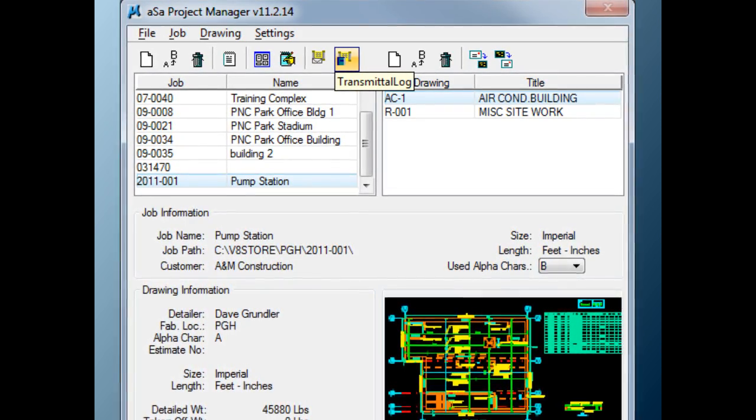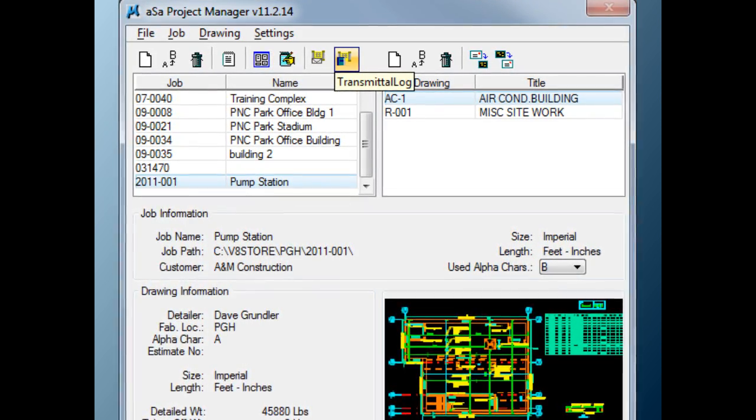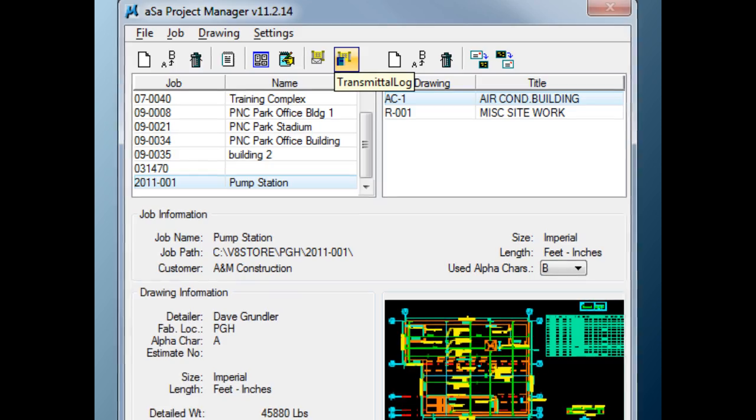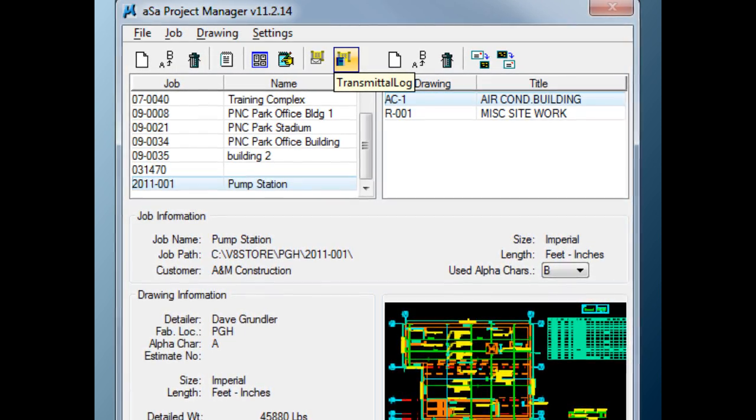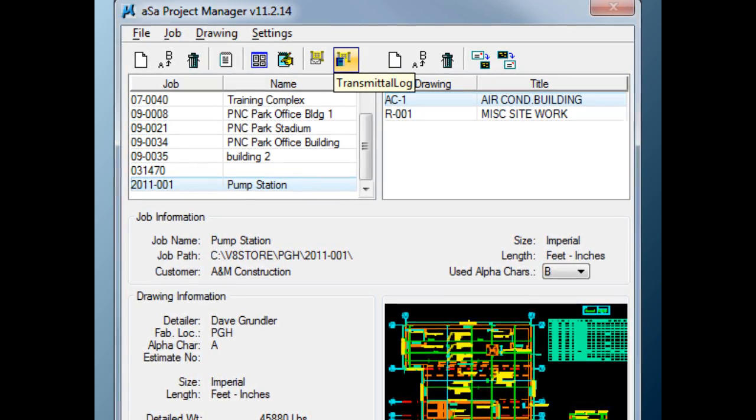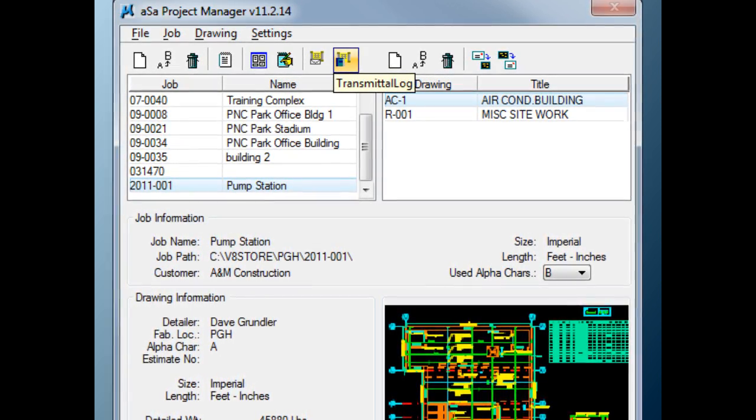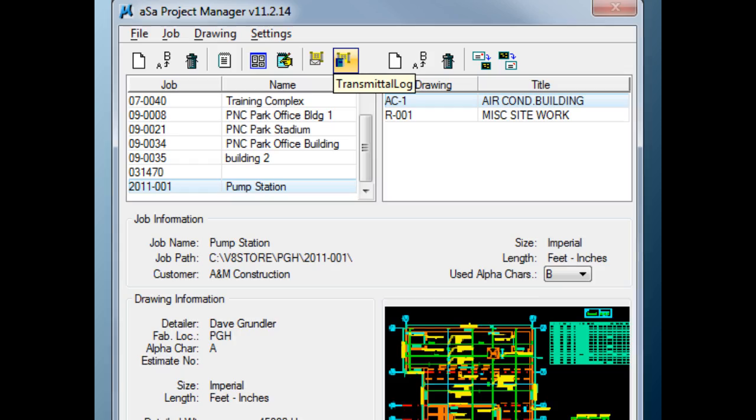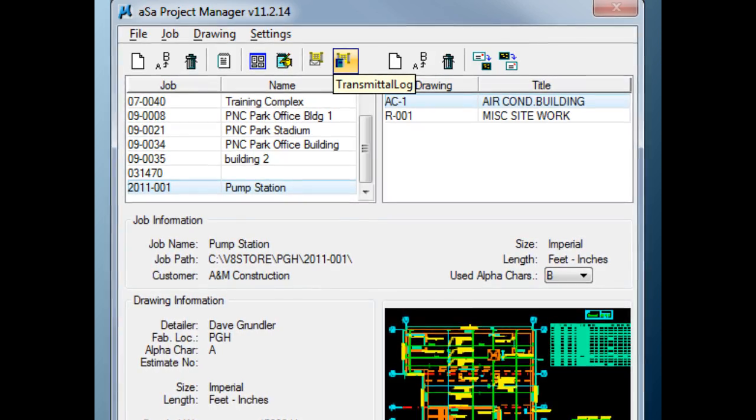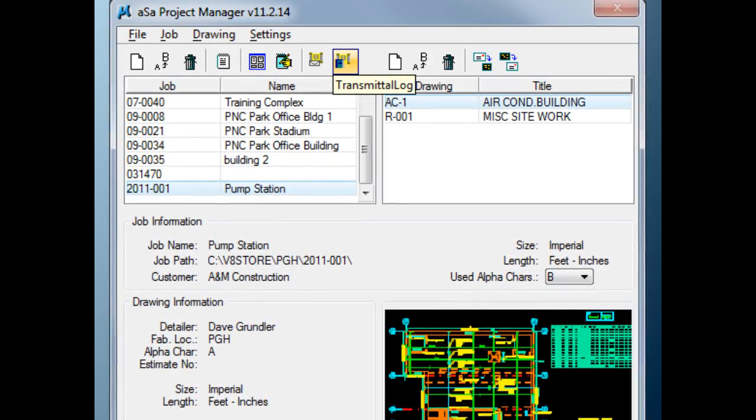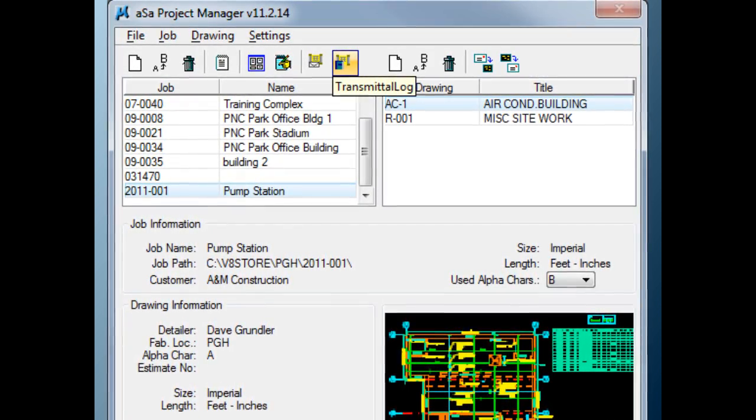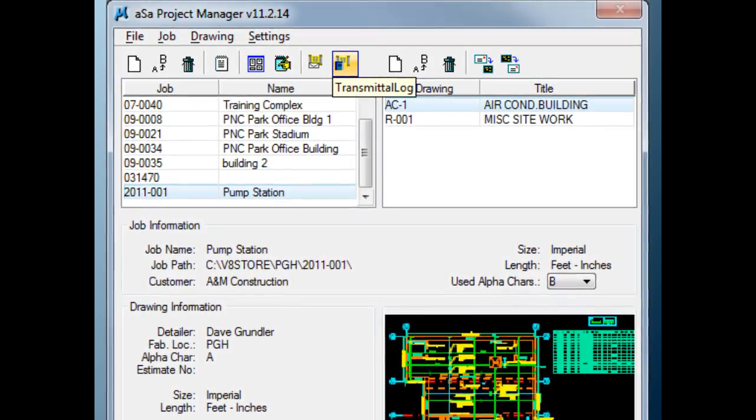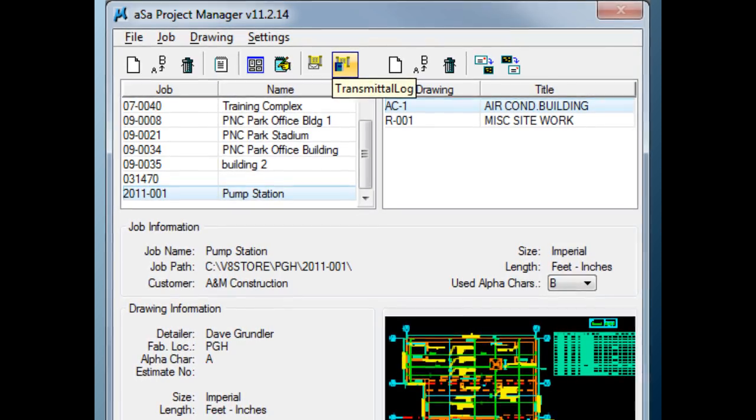Also, because of this logical method for storing information, various reports are readily available, such as weights detailed and taken off for a specific drawing or even totals for an entire project, detailer, or department.